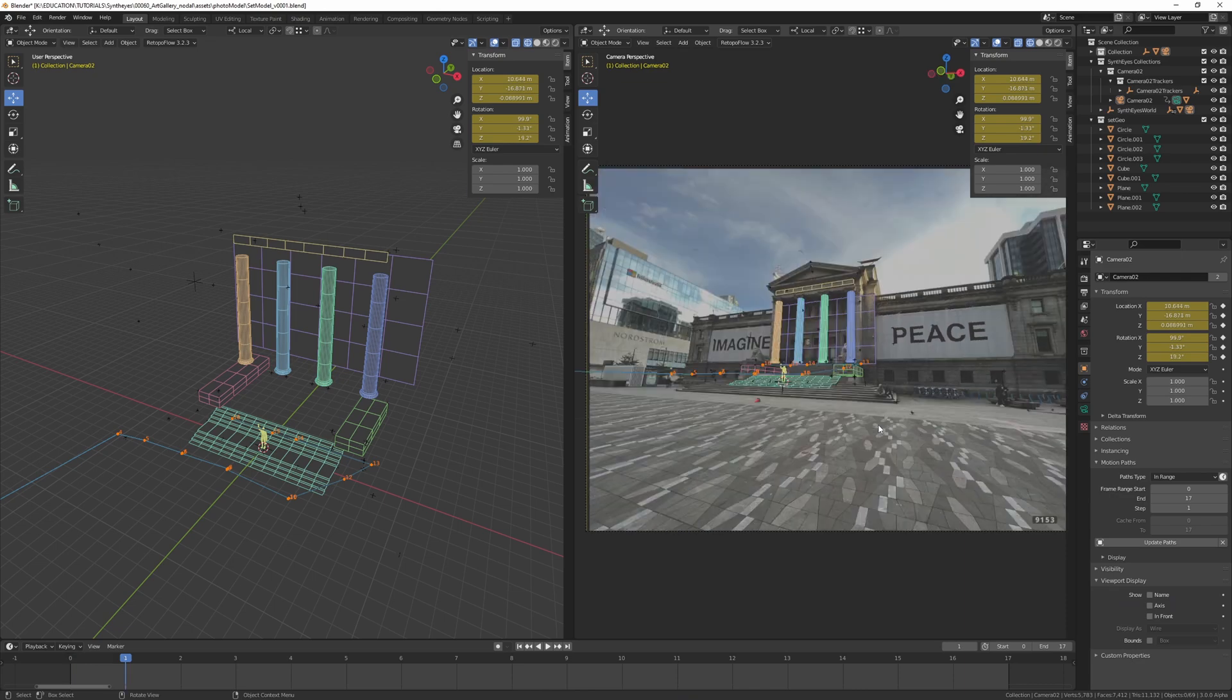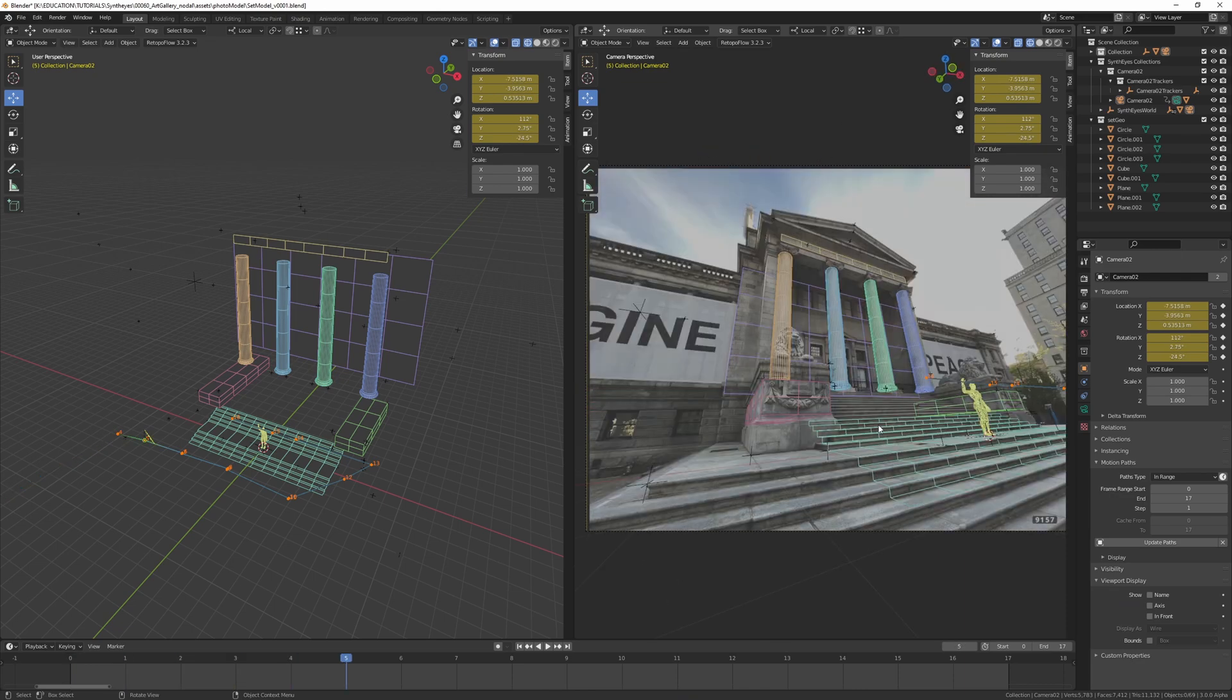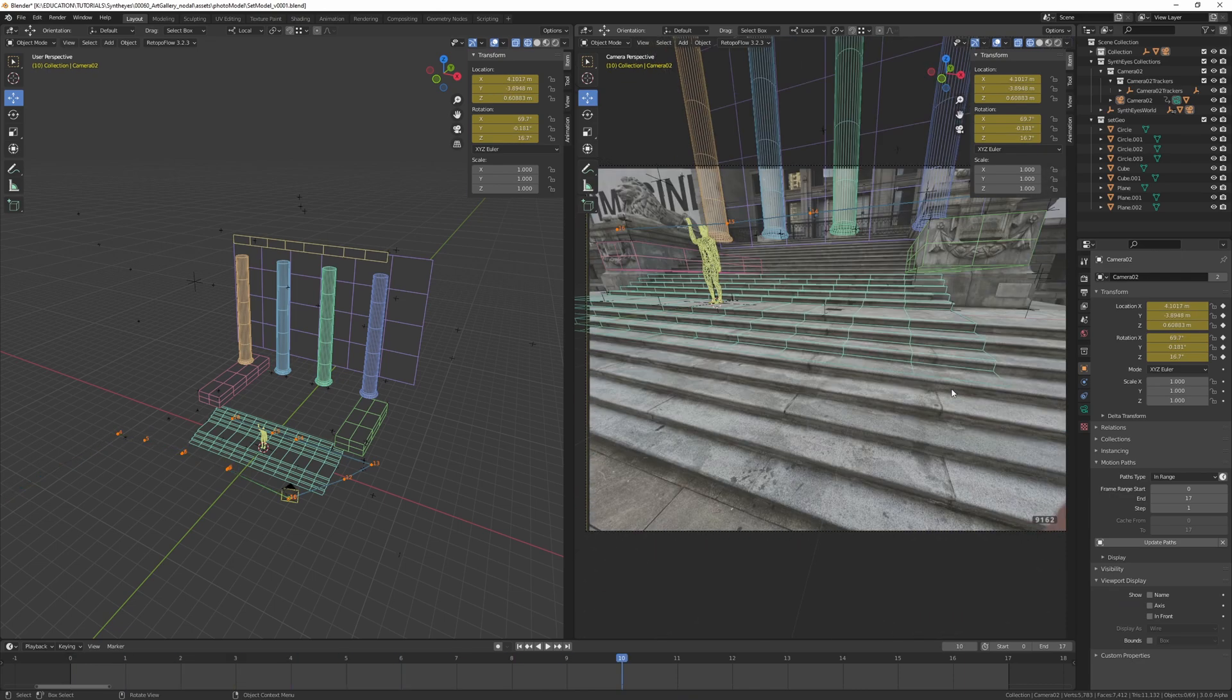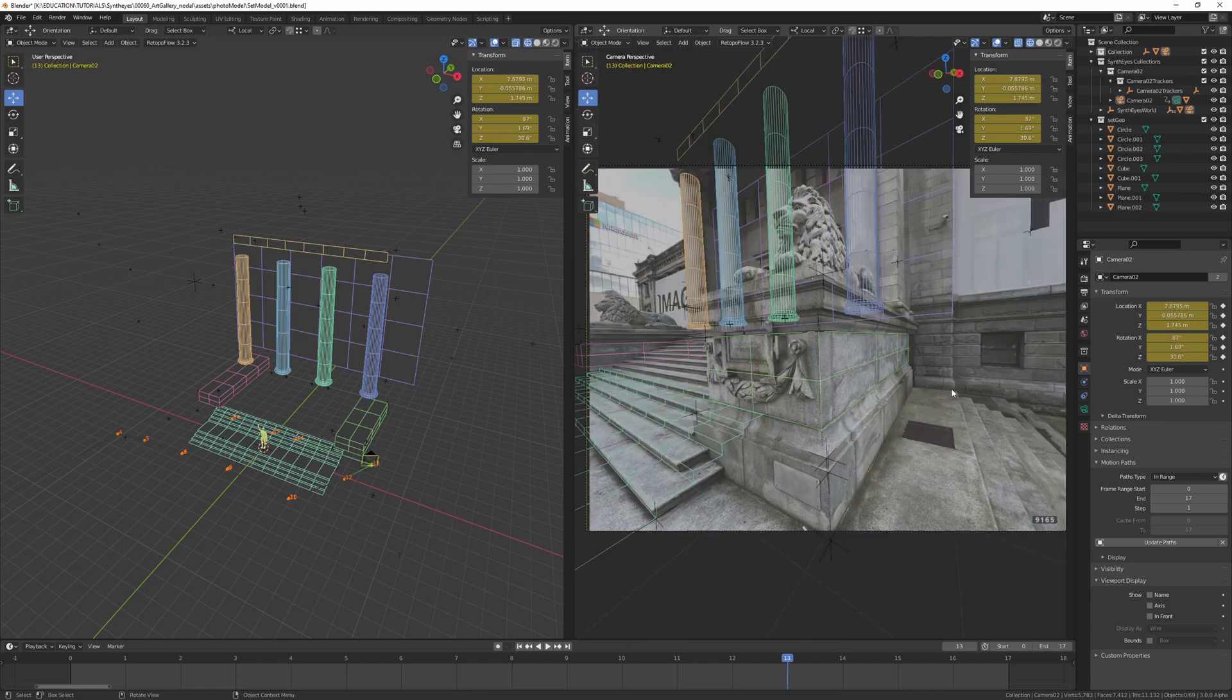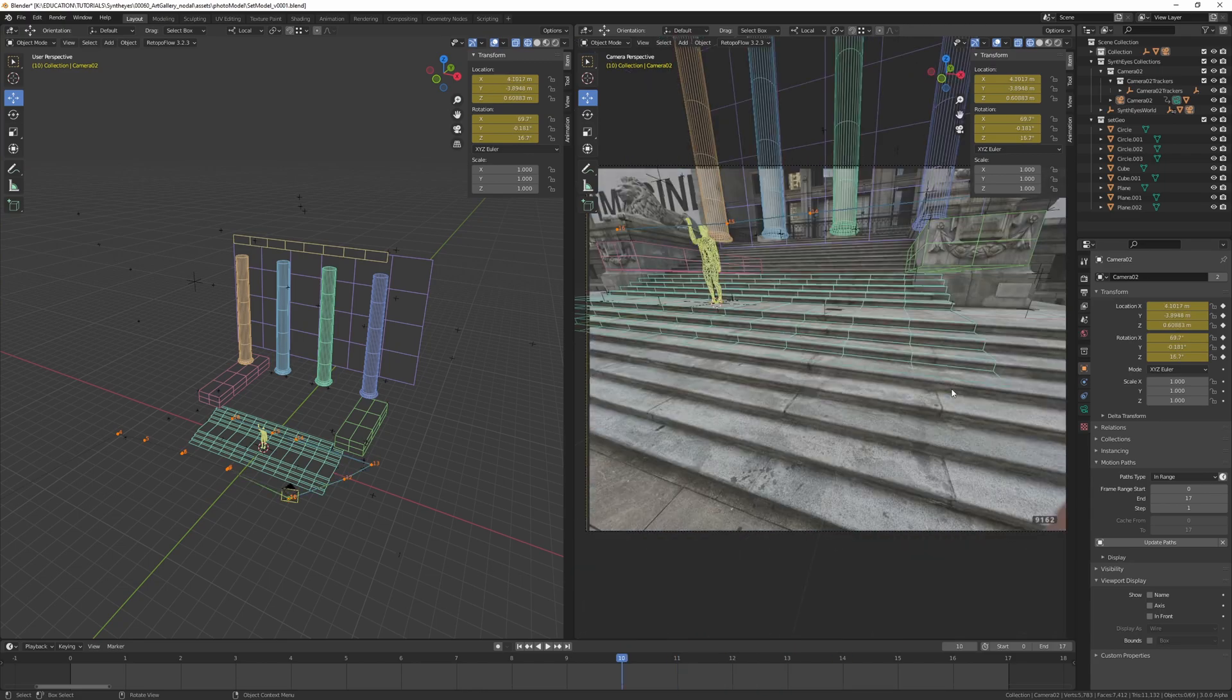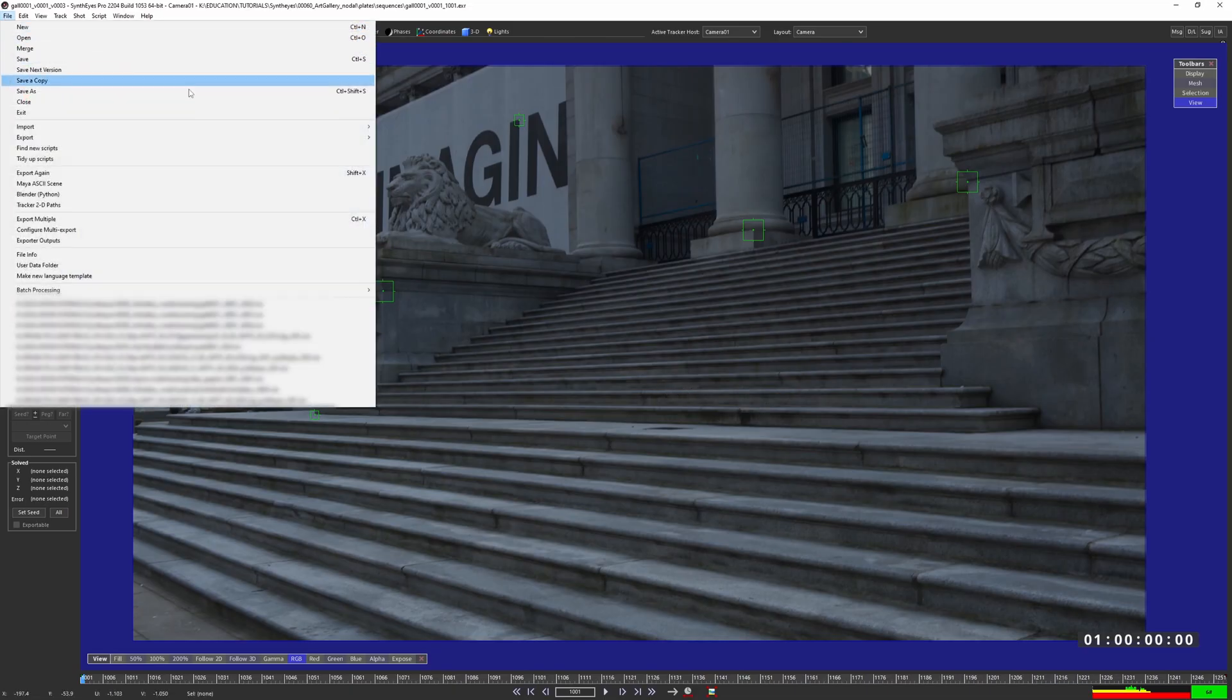Over in Blender, I did some photo modeling so I can have some survey data to work with for the shot. Now, I gotta take this geometry into SynthEyes so we can work with it. I've exported what I needed out of Blender, so let's go ahead and import our mesh.